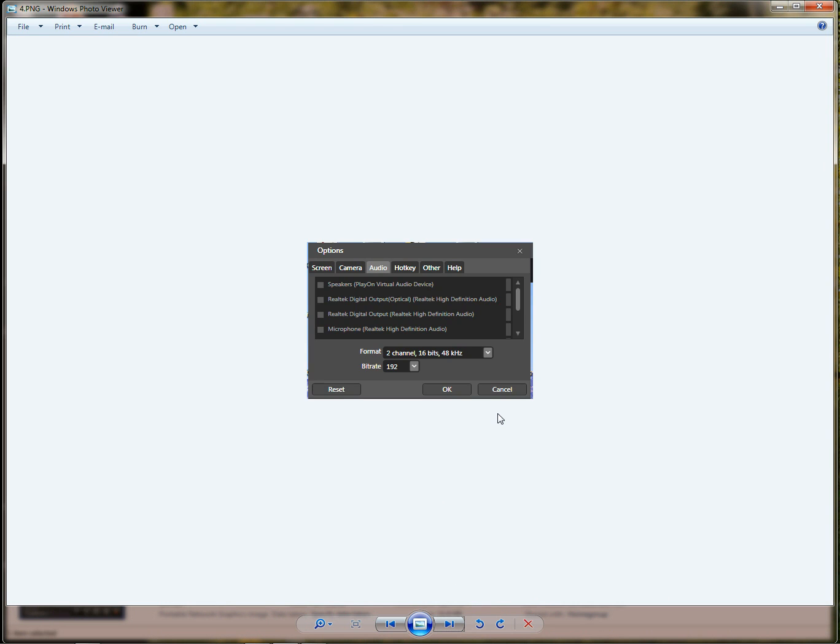And you'll see that the microphone still isn't highlighted. So click on the gear and then your audio tab. And now you'll have a list. And in my case there's my microphone, my Realtek high definition audio.